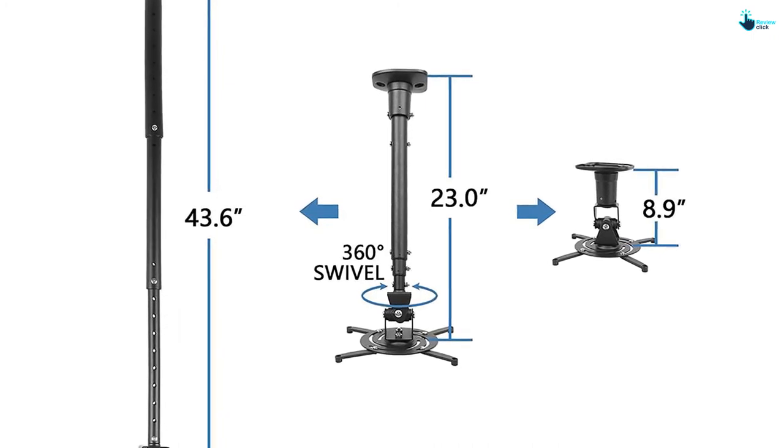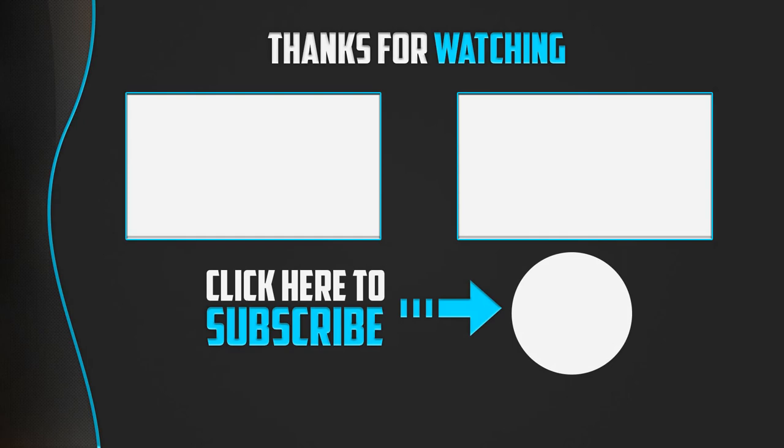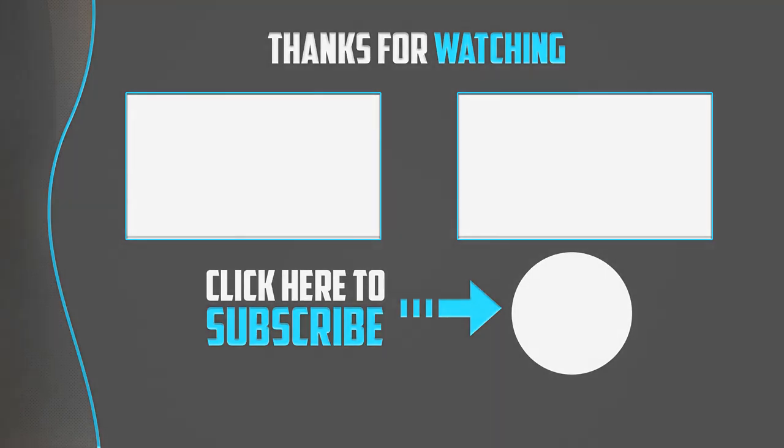Thank you for watching guys. I hope you liked this video. If this video is helpful to you, please make sure to like, comment, and subscribe. If you have any question related to this product, you can leave a comment down below. I will get back to you as soon as possible.